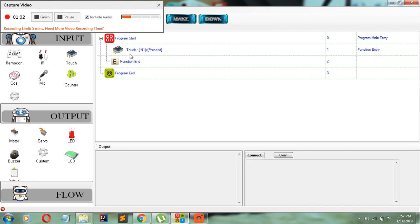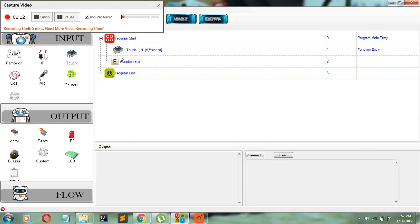Now you'll see the touch sensor show up here with touch input 1 equal to pressed because we're going to be programming it on the pressed function. And below it, you should see function N. Whatever I need to happen when the touch sensor is pressed, I will put between these two.